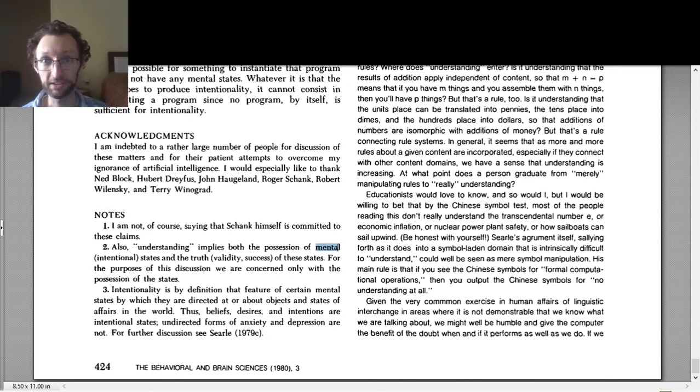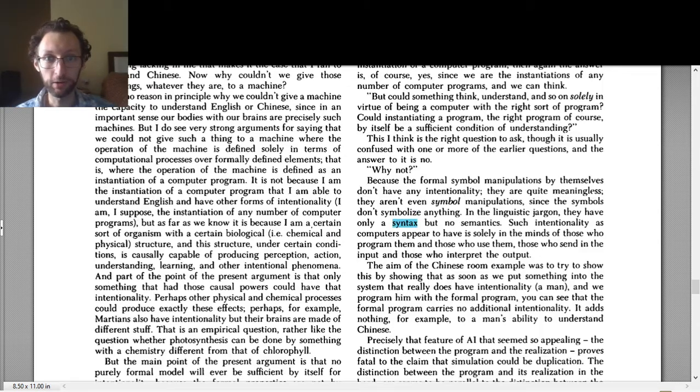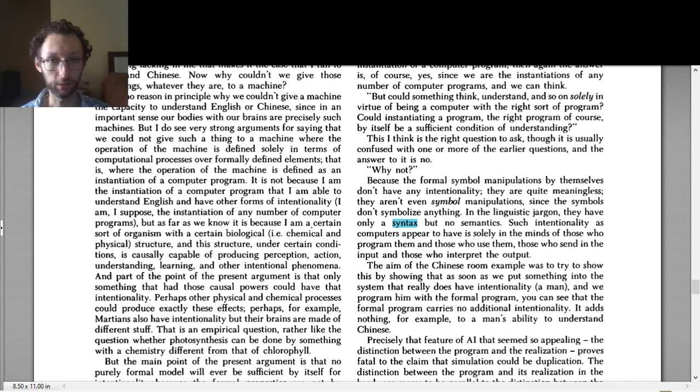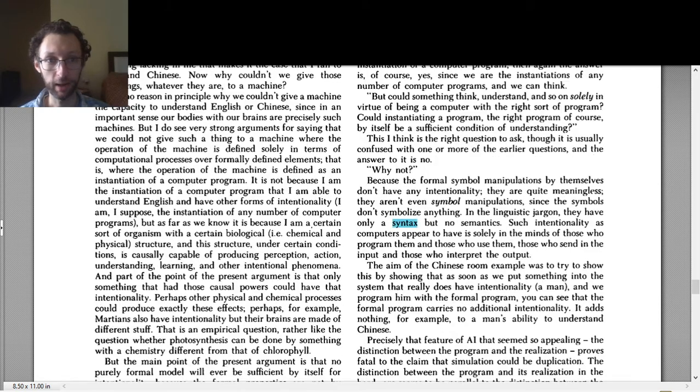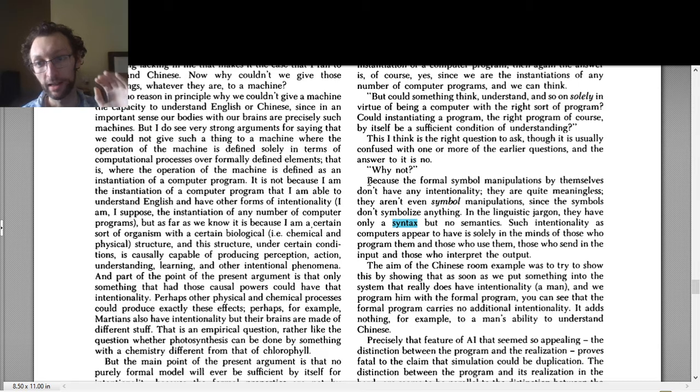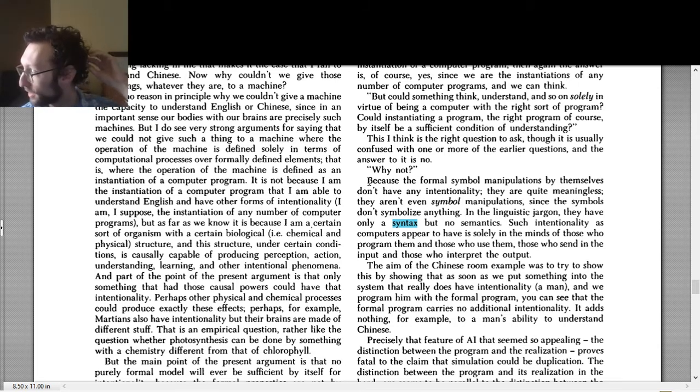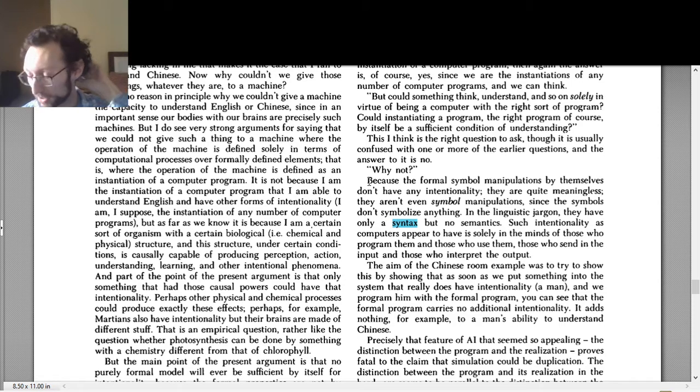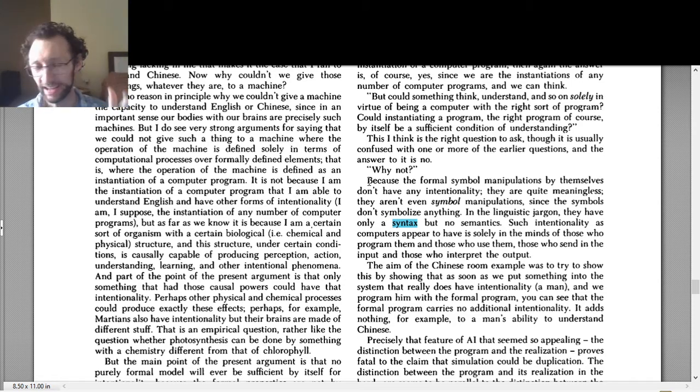Next up are syntax and semantics. So syntax only shows up twice in the article along with semantics in the same place. And he uses it in the same way both times. So Searle is arguing that what the robot is doing, what the AI is doing, what the person inside the Chinese room is doing.